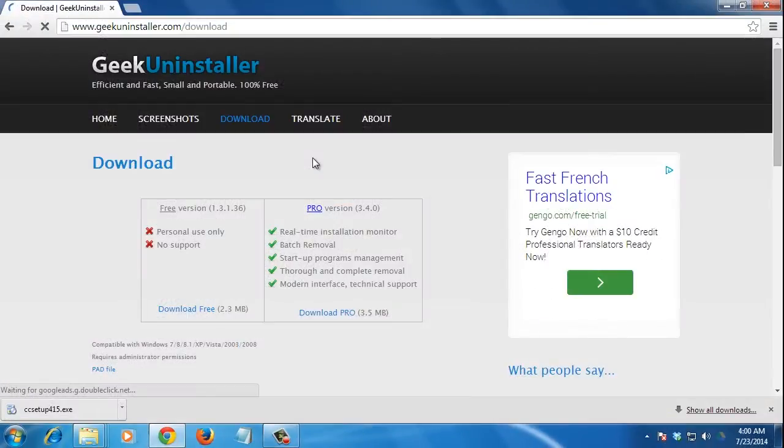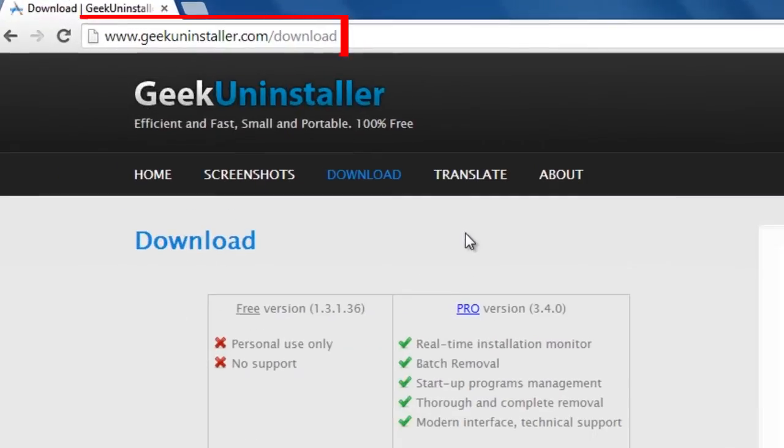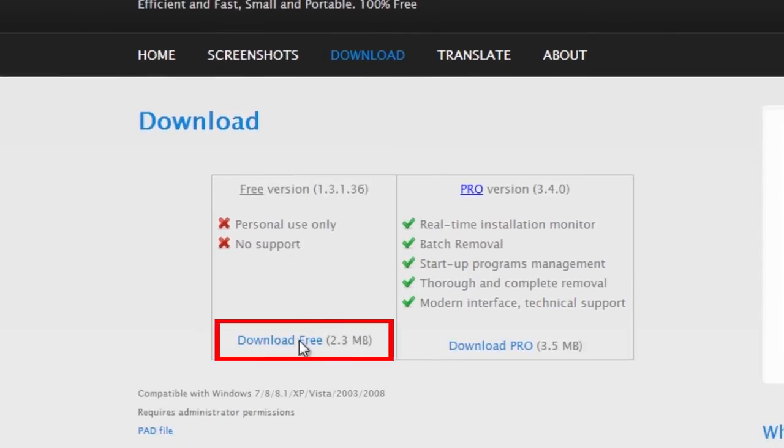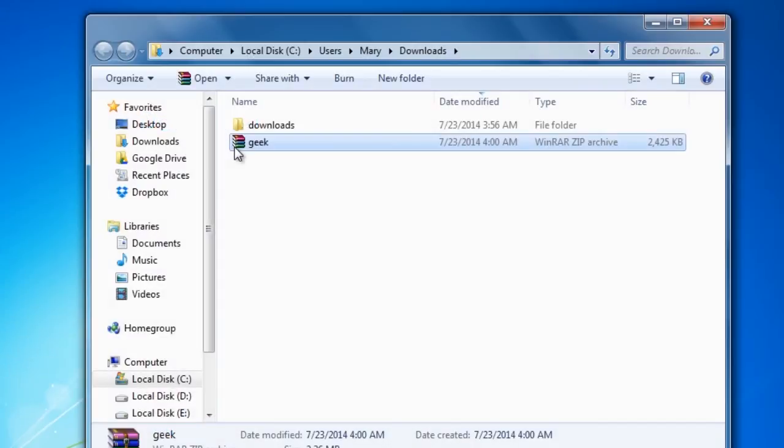You can also use Geek Uninstaller, a software removal program for Windows that lets you export the list of software as an HTML file. Just go to the Geek Uninstaller web page and download the free version. The program is portable so no installation is required. Unzip the folder.